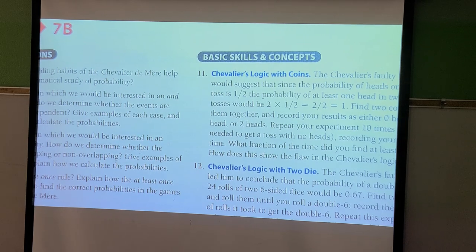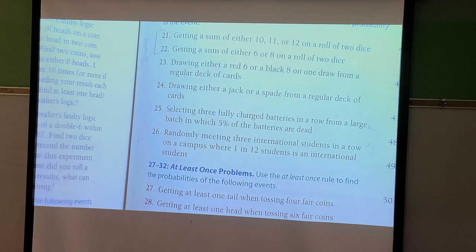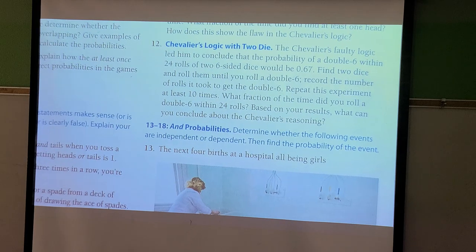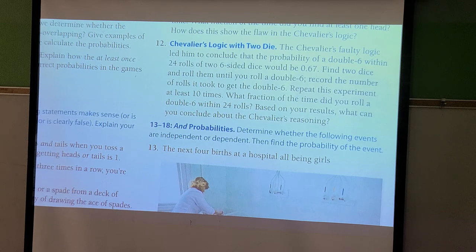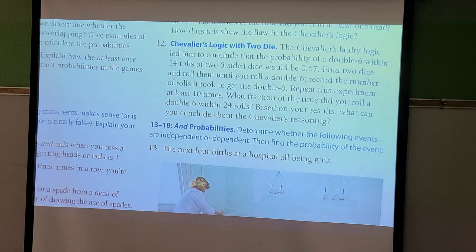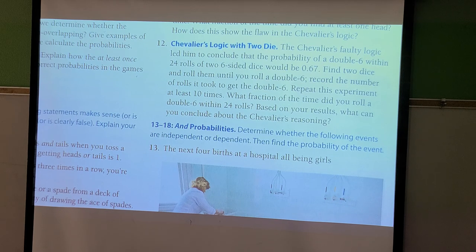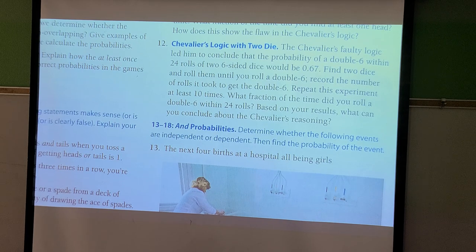In the book and in Pearson, problems are organized with headers like 'either/or probabilities,' 'at least once problems,' and 'AND probabilities,' giving you clues about which method to use. The keywords to know: AND means multiply; OR means add; check independent versus dependent for AND; check overlapping versus non-overlapping for OR; and 'at least once' will be stated explicitly. That's all for 7B.